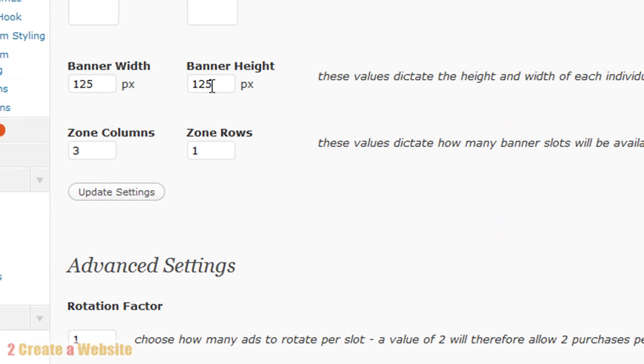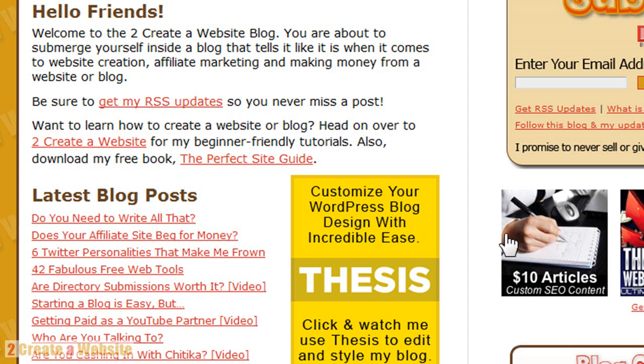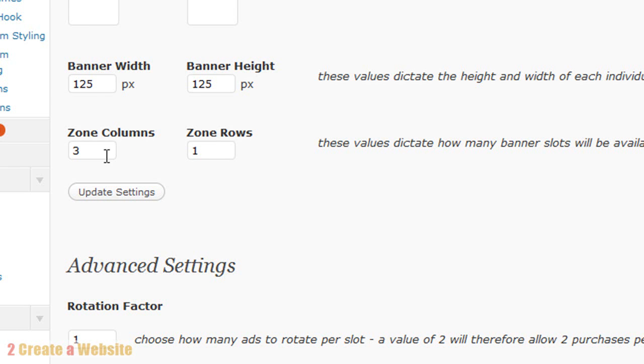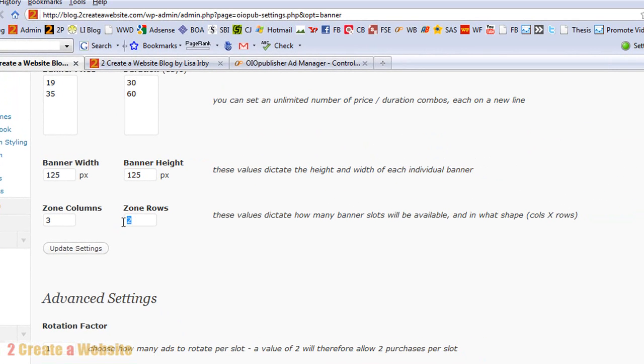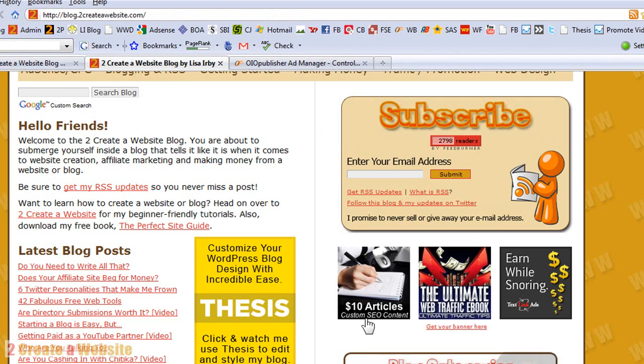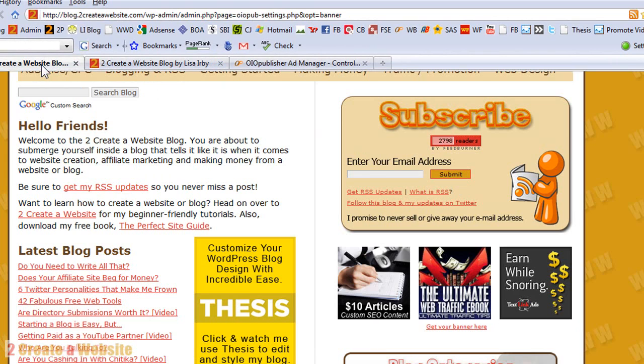The banner width and the height, you want to set that. So as you can see, I'm using 125 by 125. So if your banners were 468 by 60, then you would just put that there. You can choose how many columns and rows you want. So if I ever decide to offer six spaces, I would just change this one to a two. Just like that. And then it will automatically add a row right below there.